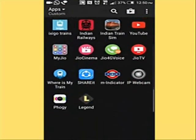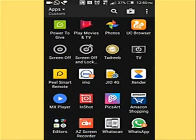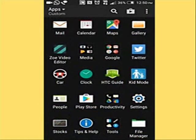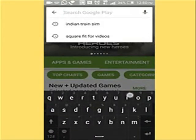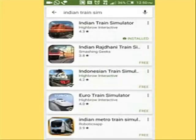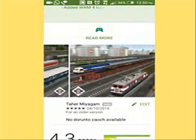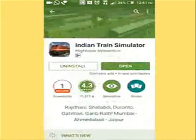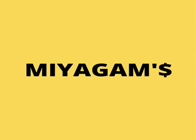First of all, go to the Play Store and download it. Search for Indian Train Simulator. Indian Train Simulator is already installed because I have installed it beforehand. There are the pics of it, so now without any doubt let's start — you can open it from here.